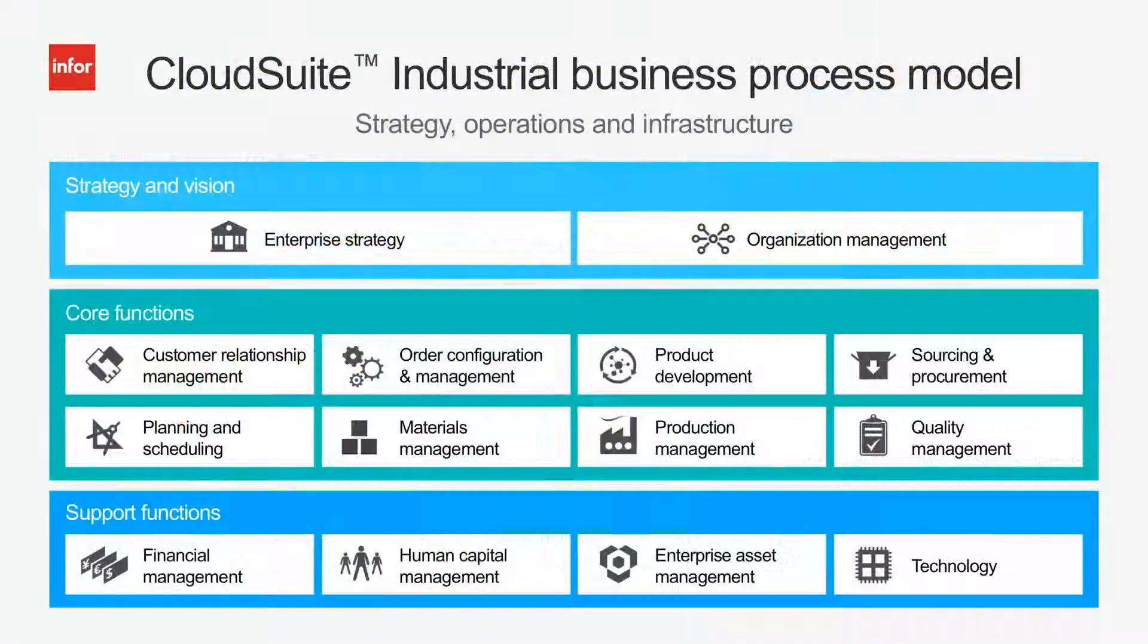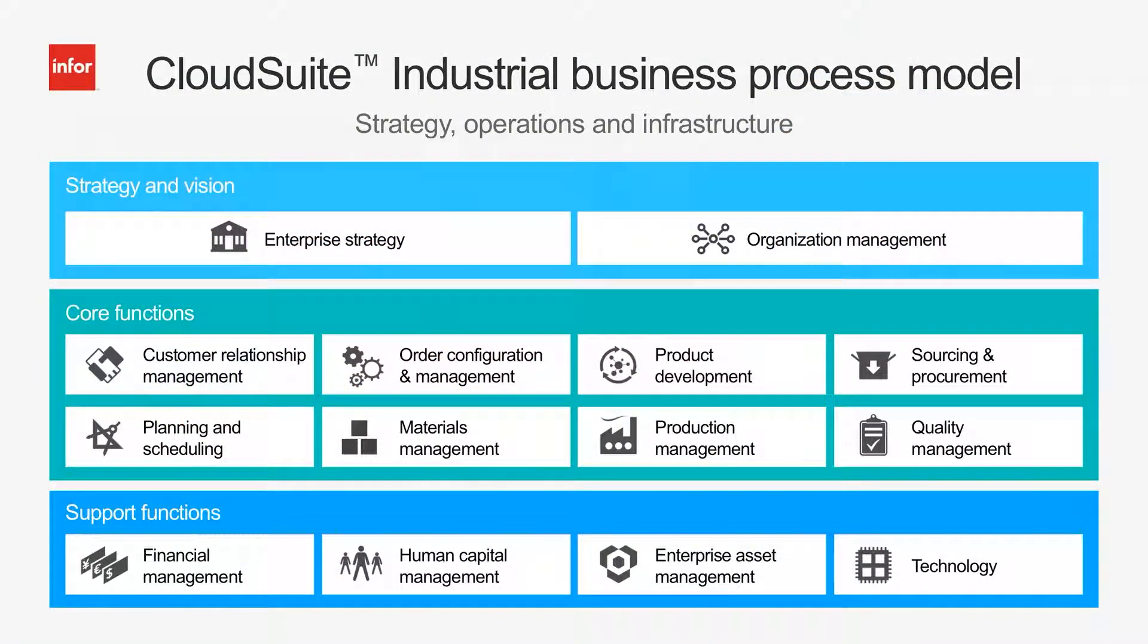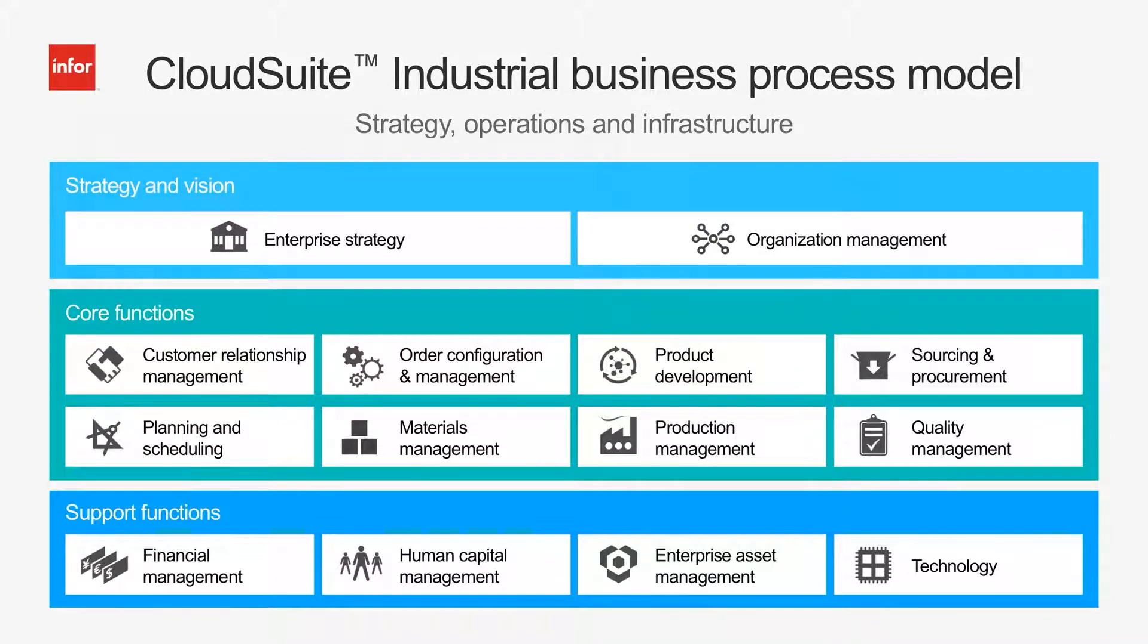Only Infor CloudSuite Industrial offers an end-to-end solution with both the functionality and business processes tailored to meet the complex demands of make-to-order and engineer-to-order manufacturers.